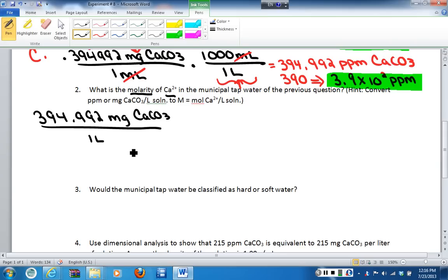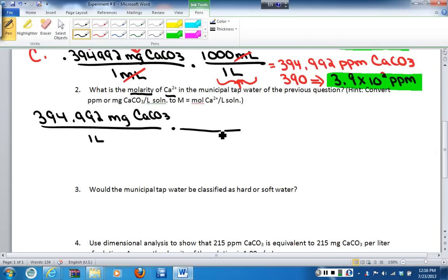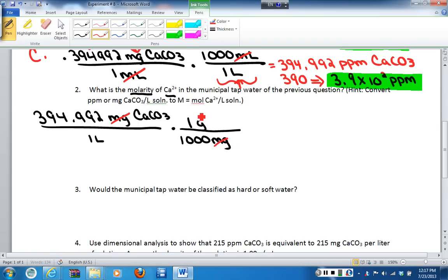I have milligrams per liter of calcium carbonate, and I want to determine the moles per liter of calcium ions. I need to convert milligrams to moles. First, I have to get into grams, so I know that for every 1,000 milligrams I have one gram. Canceling units, milligrams is gone, leaving me with grams of calcium carbonate.